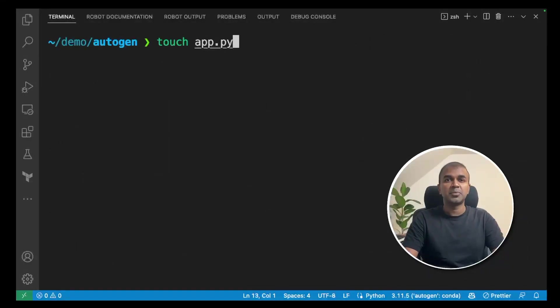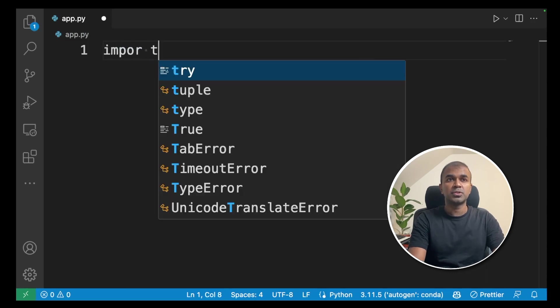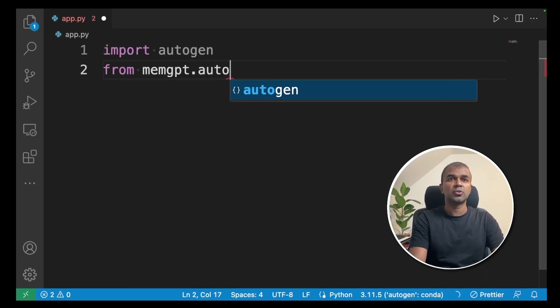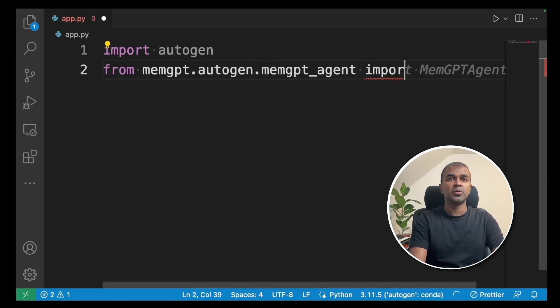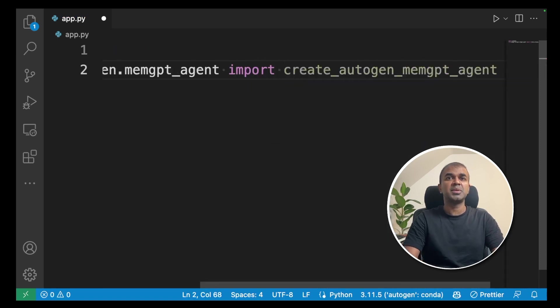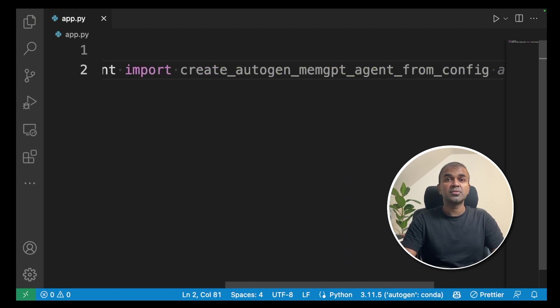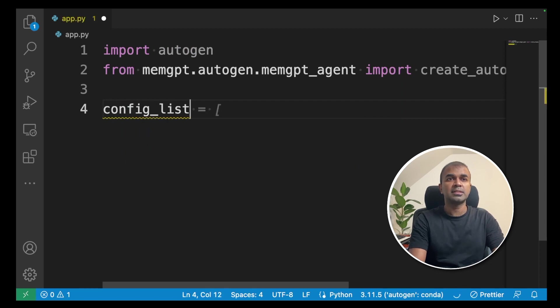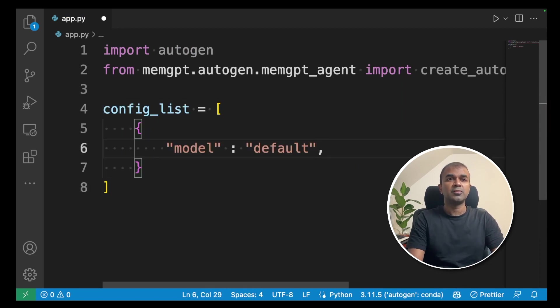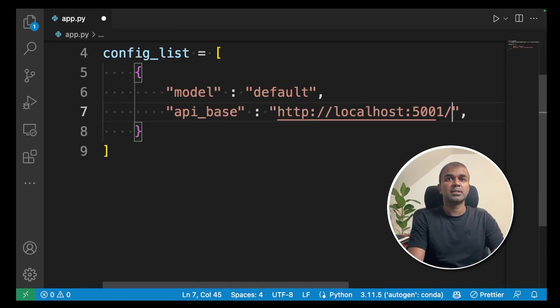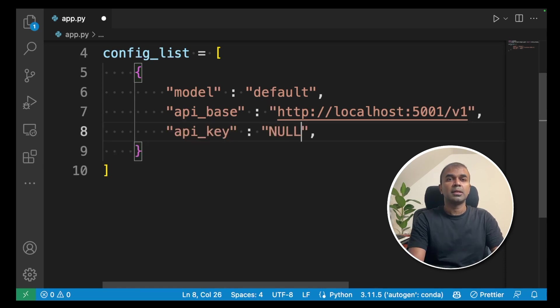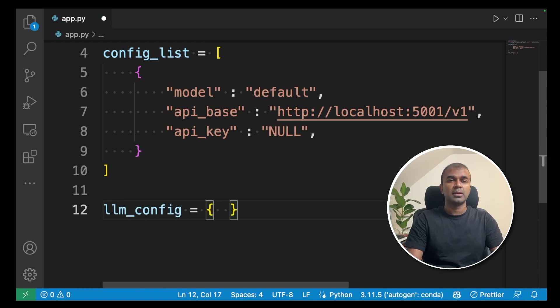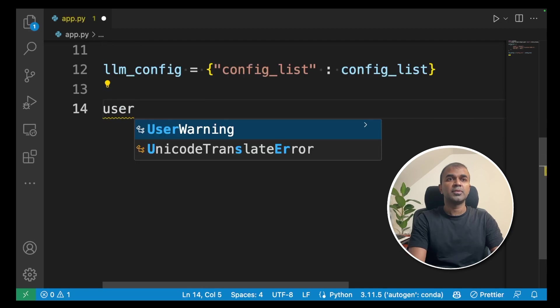Next, create a file called app.py and then open the file. Inside app.py, import autogen. Next, from memgpt.autogen.memgpt_agent import create_autogen_memgpt_agent_from_config. We'll be using this function to integrate Autogen with MemGPT. Next, config_list - open that in the bracket. We are going to provide a default model name and then API base. That is 5001/v1. That will be port number for Text Generation WebUI. Next, adding the API key, that is null. Next, create the llm_config. Inside the flower bracket, config_list is equal to config.